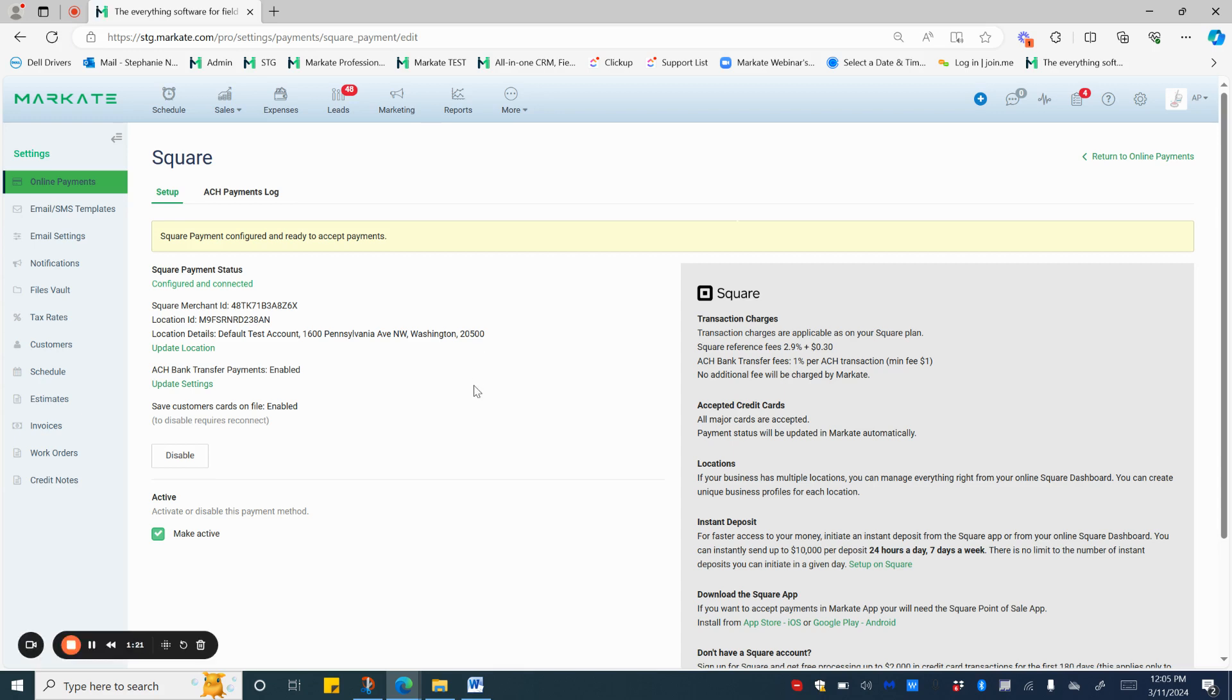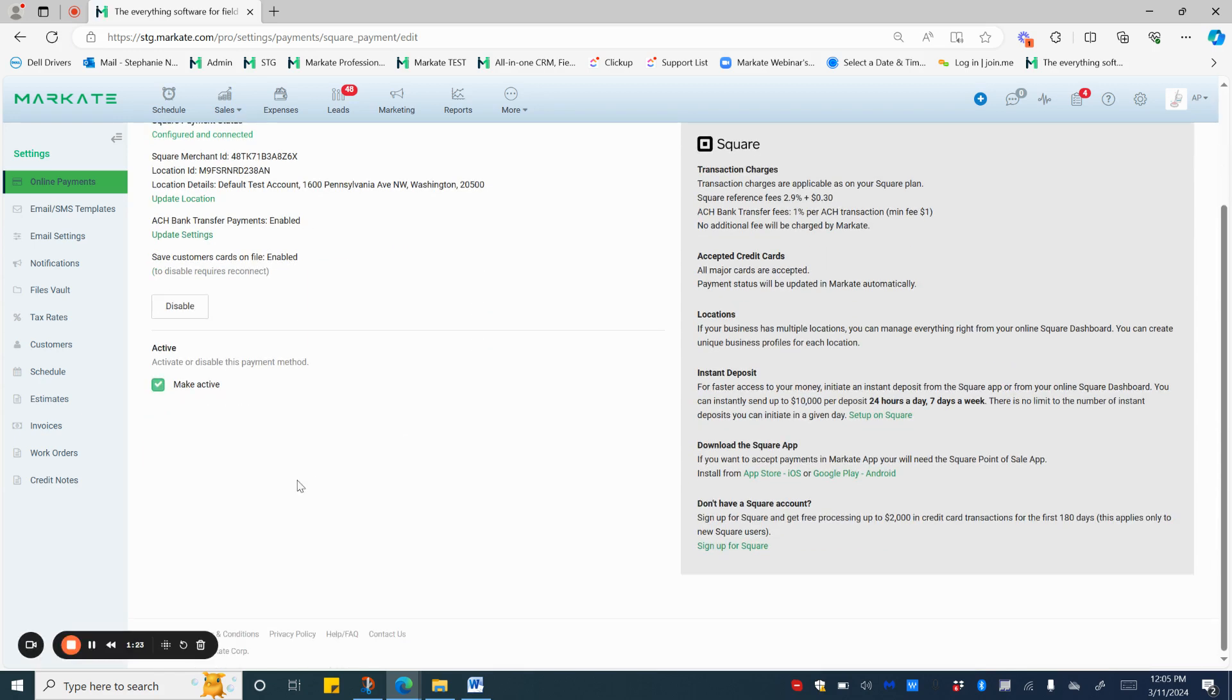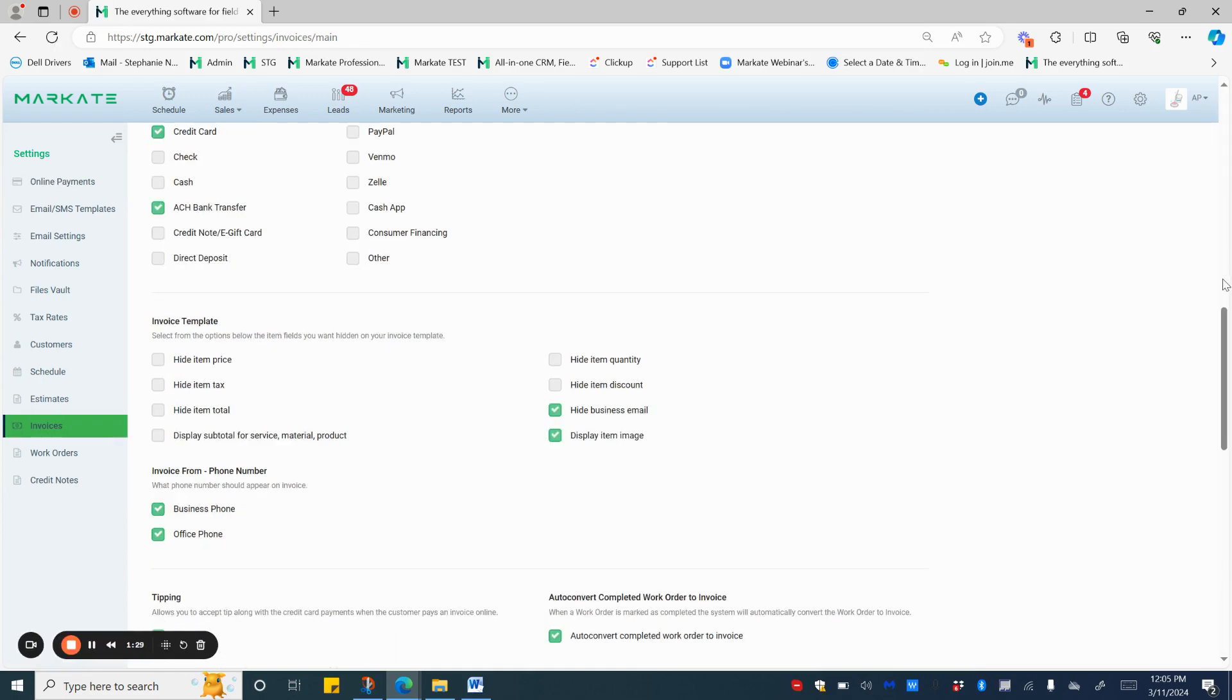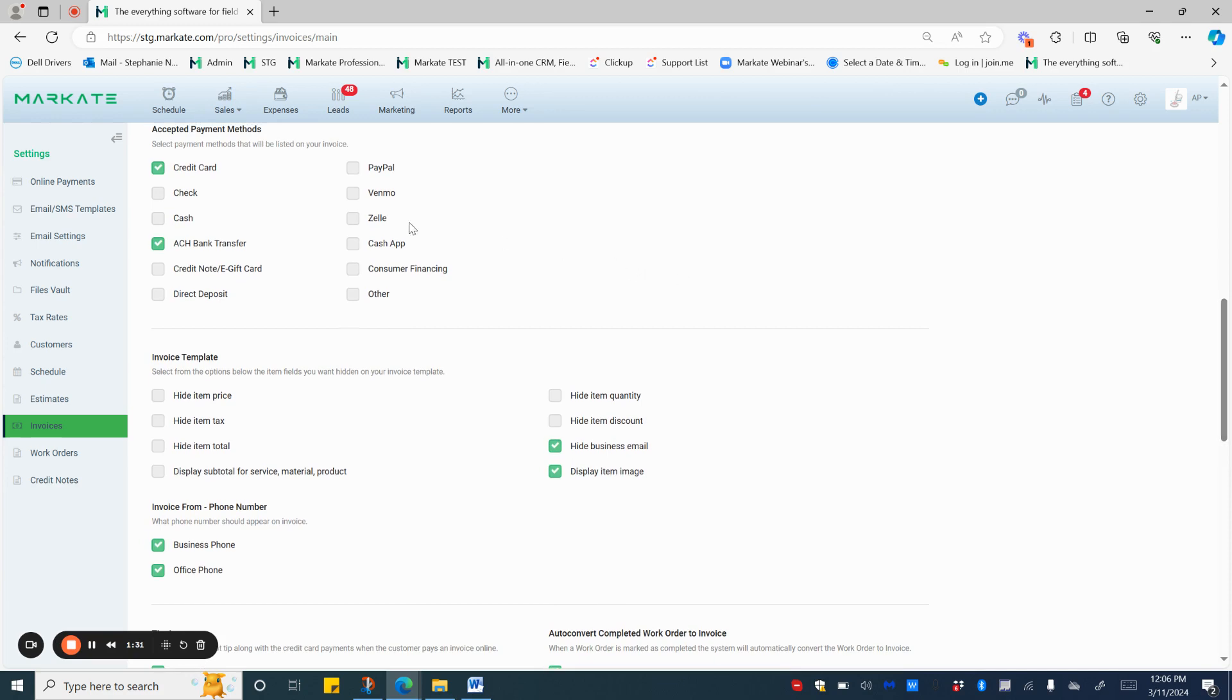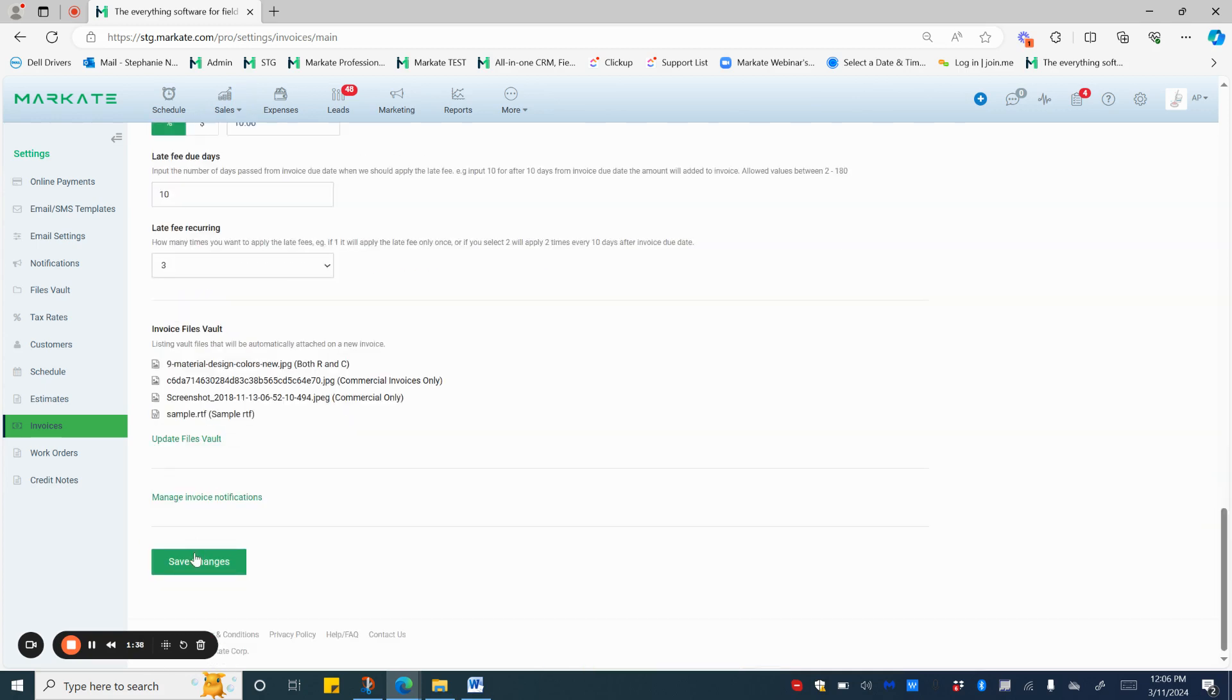To allow your customers to pay, you need to go to Invoice Settings and scroll down. You'll want to make sure that Credit Card and ACH Bank Transfer is checked as an Accepted Payment Method, and Save.